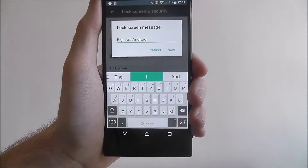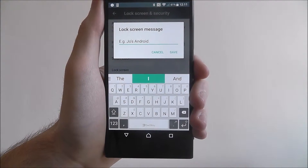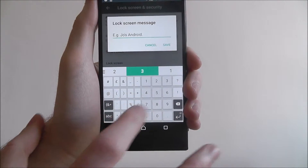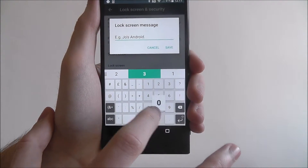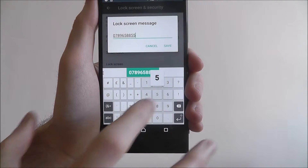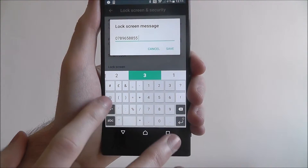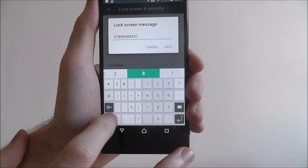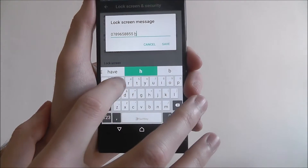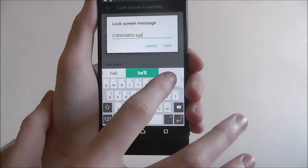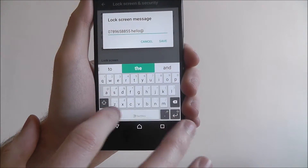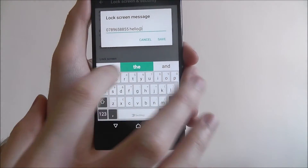You can now add whatever you want. I'm just going to add an alternative number. You can also space it and add something else, like an email, as shown.